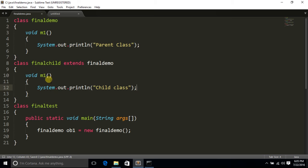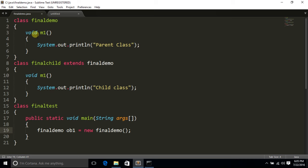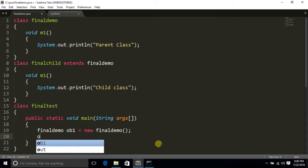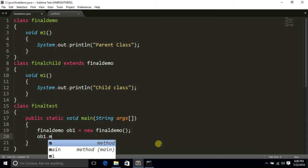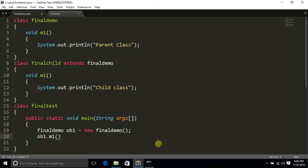Now let's see what we have done here. We have created a child class called FinalChild, which is inheriting the FinalDemo class. We have created a void m1 method which has been overridden in the child class. If there is no final method, let's see — there is no error because we have not yet declared the method as final.